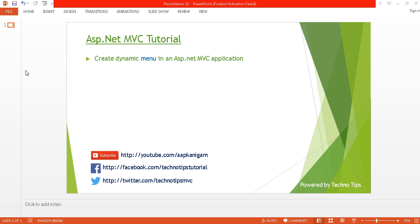Hey guys, welcome back to ASP.NET MVC tutorial. I'm Ashish. This is part 31 of this video series. Before proceeding, please watch part 30 in order to return multiple models to a view. In this tutorial, I'm going to discuss how you can create a dynamic menu in an ASP.NET MVC application. I'm creating this tutorial because of my viewers' requests, so before starting please subscribe to my channel if you have not subscribed.